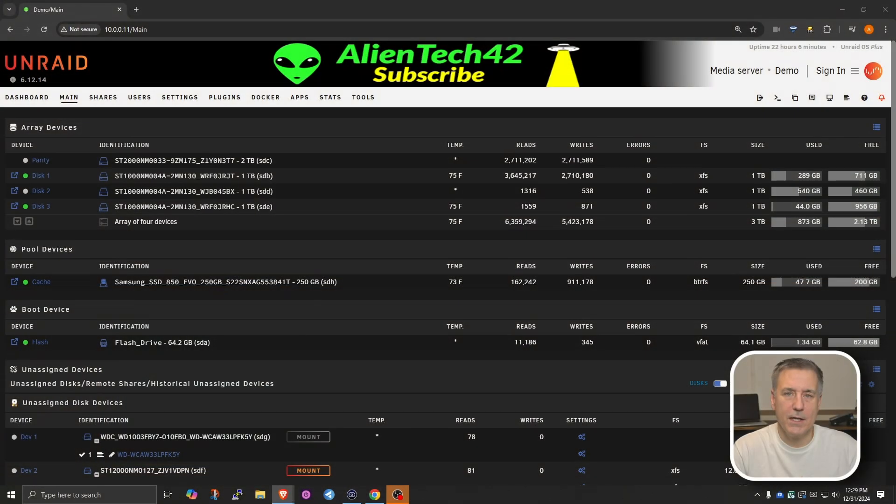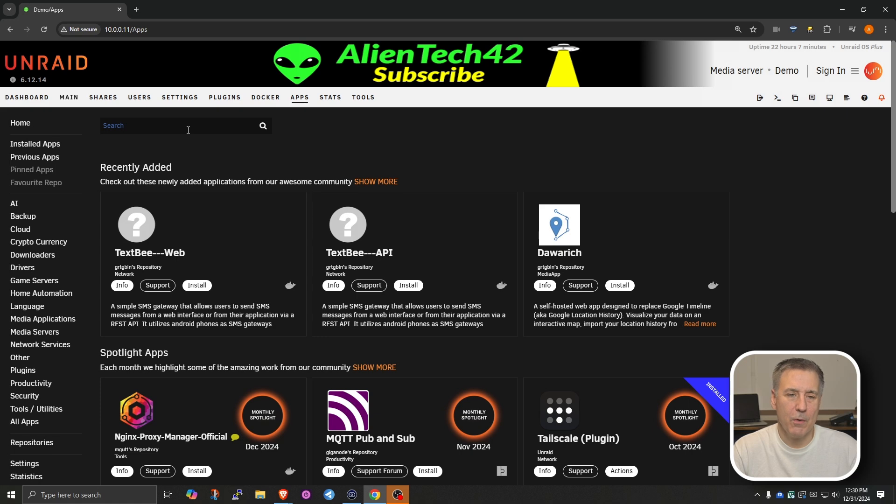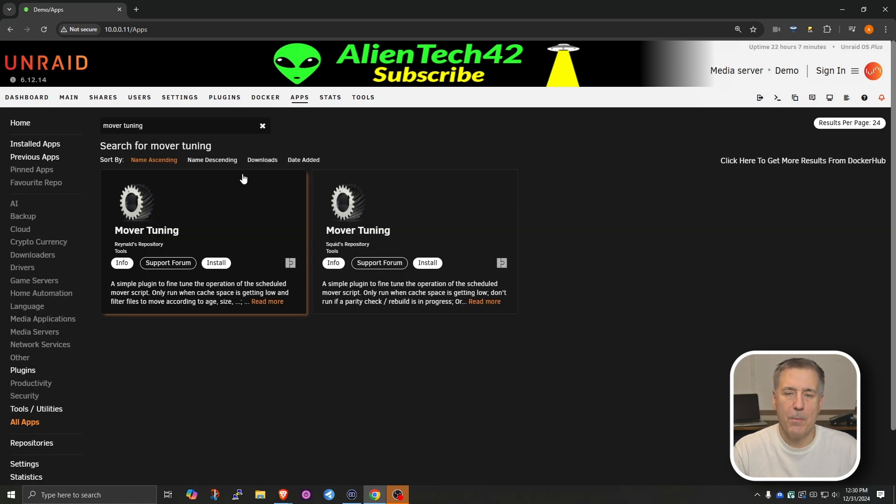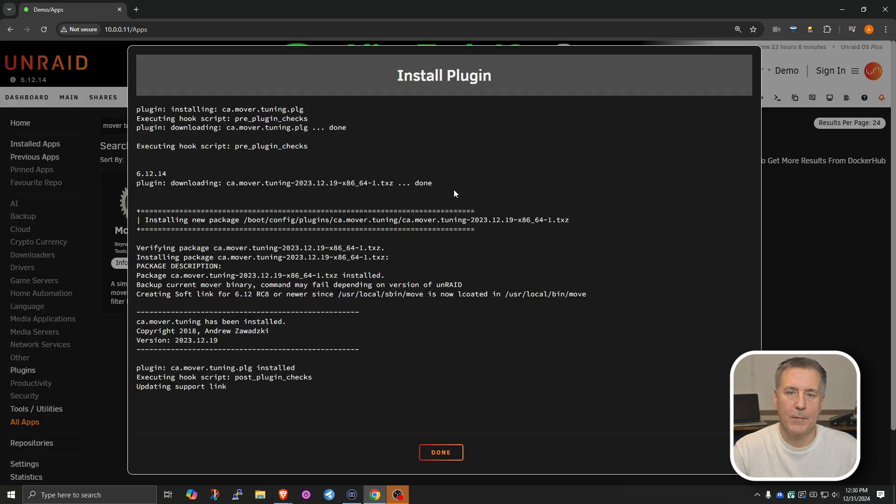On to Mover Tuning. All right, to get started, let's jump over to our Unraid server. We're going to go to the Apps tab. We're going to jump over to the search box and type in Mover Tuning. We have a couple different options here. The one I'm going to choose is Squid's version. So find the Squid repository version here and click Install. It only takes a second. Once it's done, hit Done.